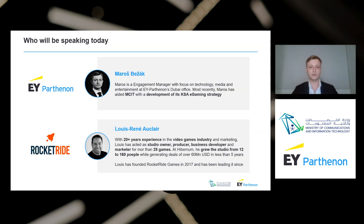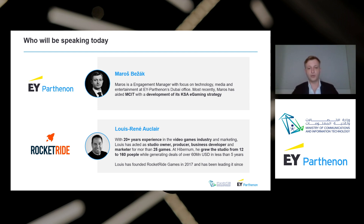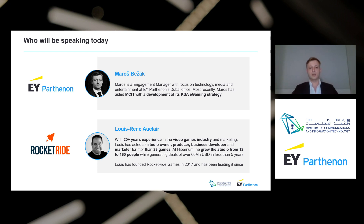We'll finalize the whole modules on Thursday with e-gaming entrepreneurship basics. Today I will be speaking together with Louis. I am an engagement manager at the EY Partners Dubai office. We recently concluded the development of a gaming strategy with our colleagues at MCIT, while Louis has 20-plus years of experience in the video games industry. He has been a studio owner, producer, business developer, and marketer for more than 25 games at Hibernium gaming studio, growing the team from 12 to 160 people while generating deals of over 60 million US dollars in less than five years.